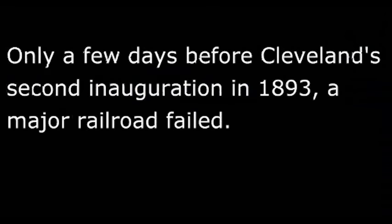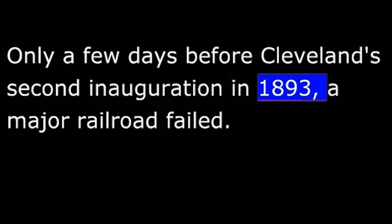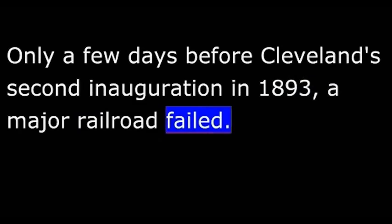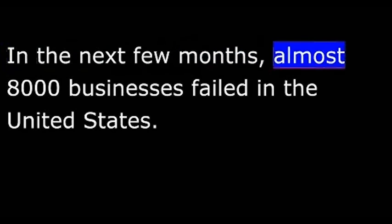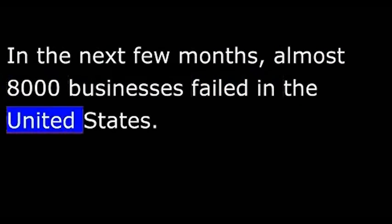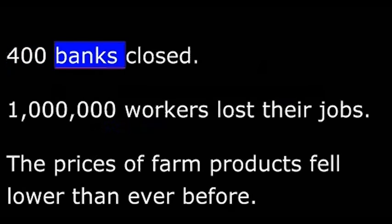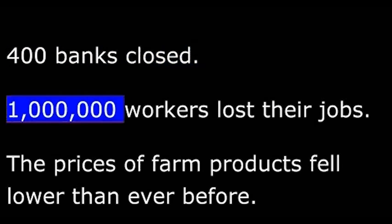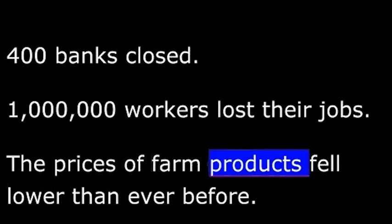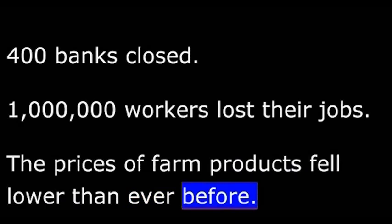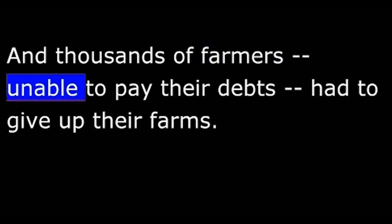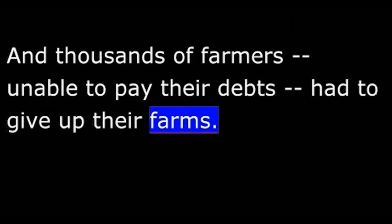Grover Cleveland immediately turned to the nation's economic problems. The country seemed headed for a serious depression. Only a few days before Cleveland's second inauguration in 1893, a major railroad failed. Then another big company declared failure. This set off a selling panic on the stock market. In the next few months, almost 8,000 businesses failed in the United States. 400 banks closed. One million workers lost their jobs. The prices of farm products fell lower than ever before, and thousands of farmers, unable to pay their debts, had to give up their farms.